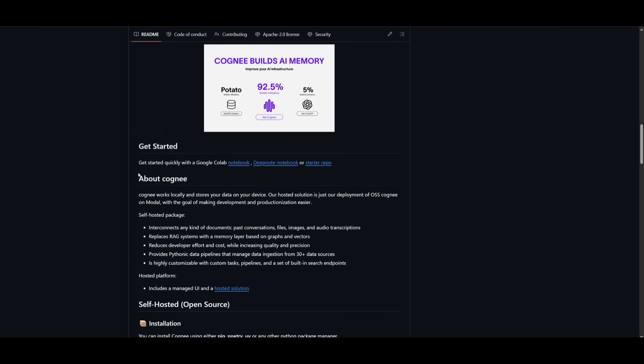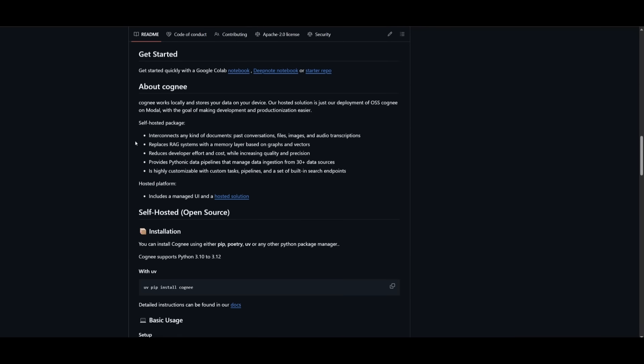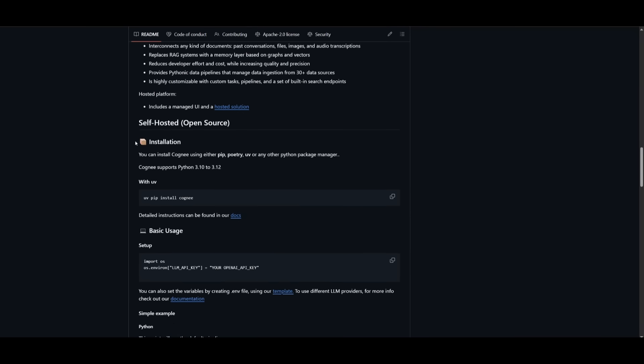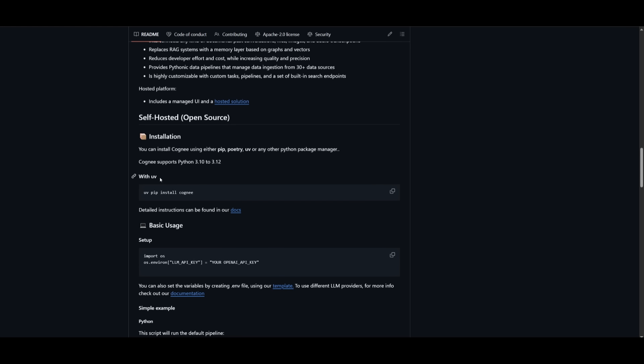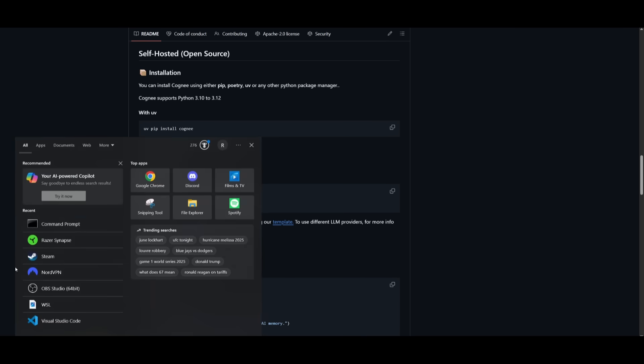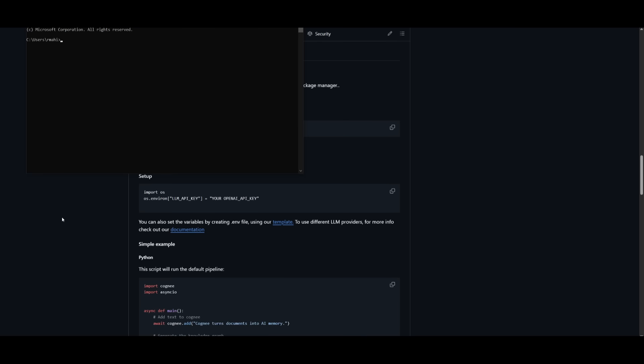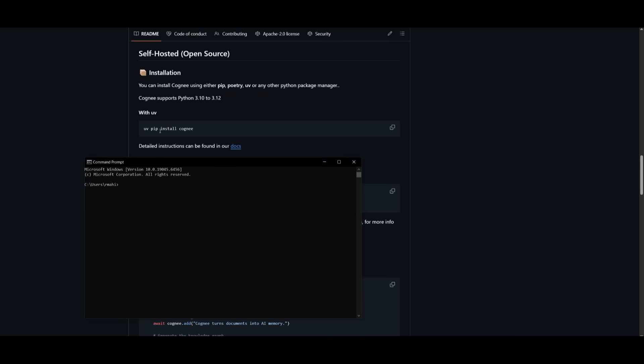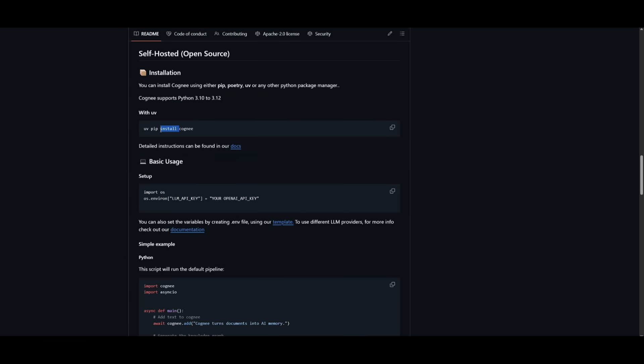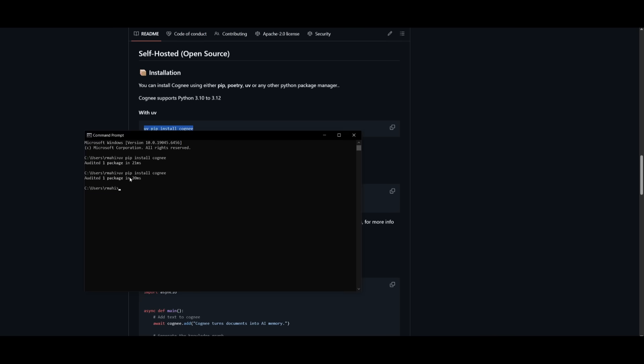But if you want to use the self-hosted method, which is something I'll be showcasing, we will need to make sure we have all the prerequisites fulfilled. Make sure you have Python 3.10 to 3.12 installed, and you can install it using UV so it's contained in an environment. Then simply open up your command prompt, copy this command with UV, and use the pip install command to install all the packages for Cogni to be functional on your computer.